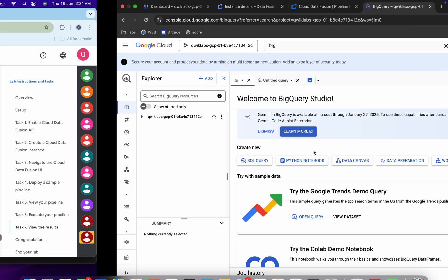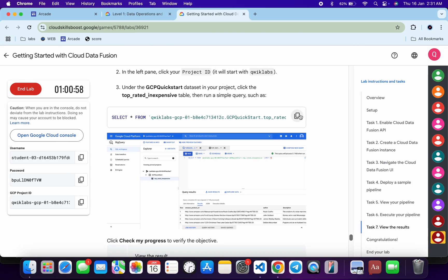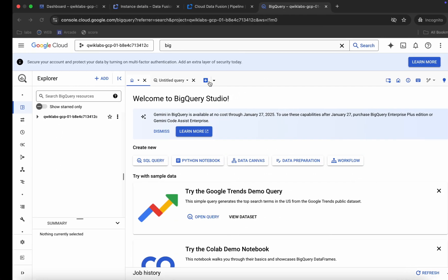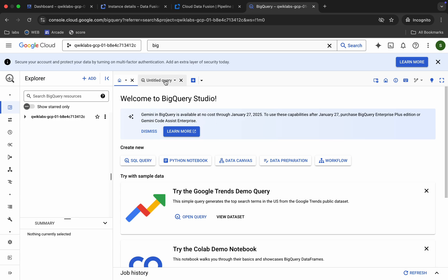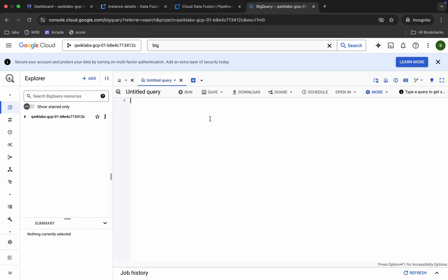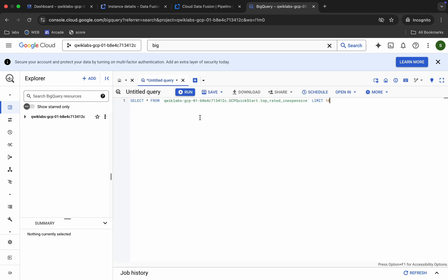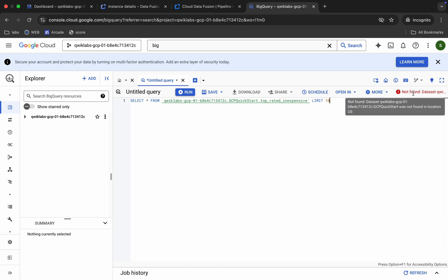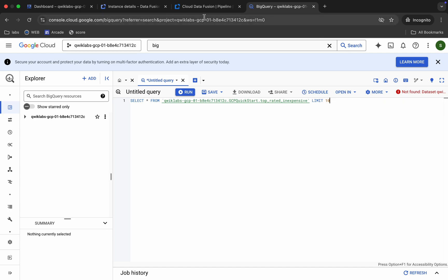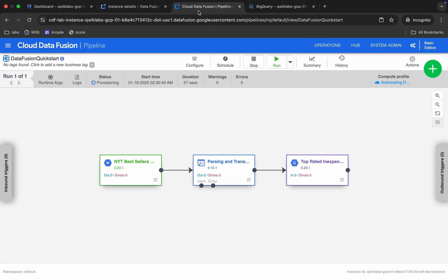If you try to run the query now you will get an error. We have to wait until the pipeline status shows as 'Succeeded', so just wait for a couple of minutes.